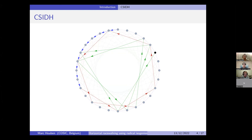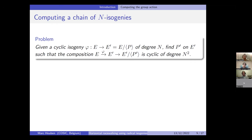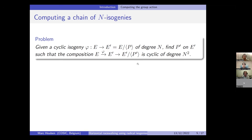How do you compute a chain of n isogenies? Let's say we're given already one step of the isogeny walk — one isogeny of degree n, which is cyclic. We say P is some point on the curve, and a cyclic isogeny is always of the form where you take the quotient by the group generated by P. Then we want to find a cyclic extension of this isogeny — we want to find some point P' on E' of order n such that when you compose it with the original isogeny phi, you get a cyclic extension.